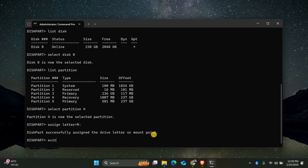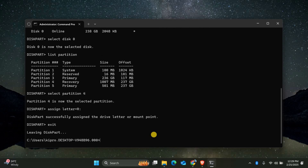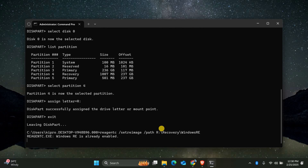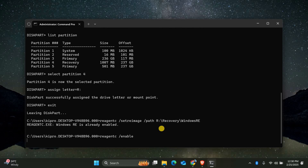Close Diskpart by typing Exit and pressing Enter. Now in the Command Prompt, type ReAgentC /setreimage /path R:\recovery\WindowsRE and press Enter. Then type ReAgentC /enable and press Enter again. If everything worked correctly, you should see a message saying WinRE has been enabled.